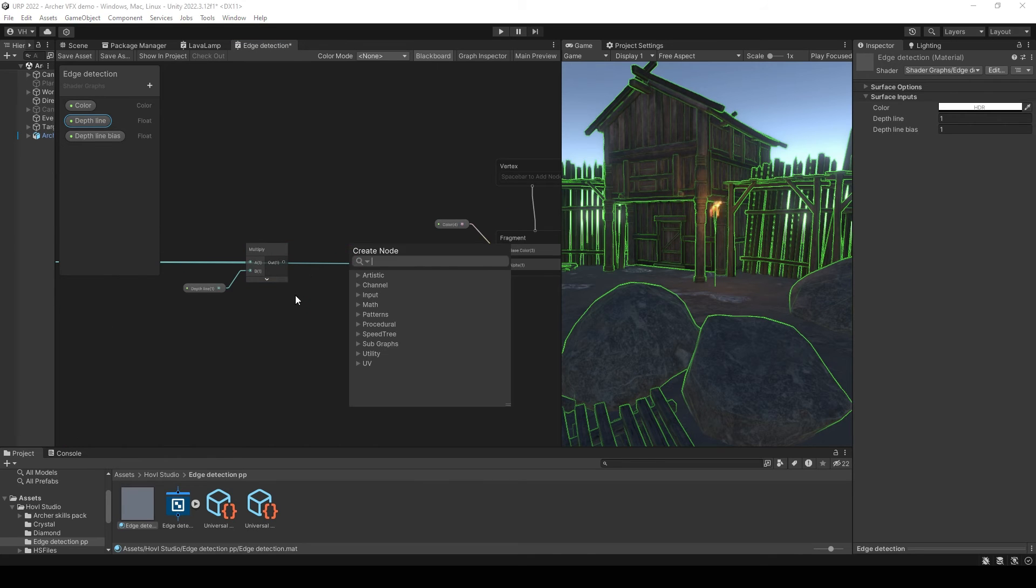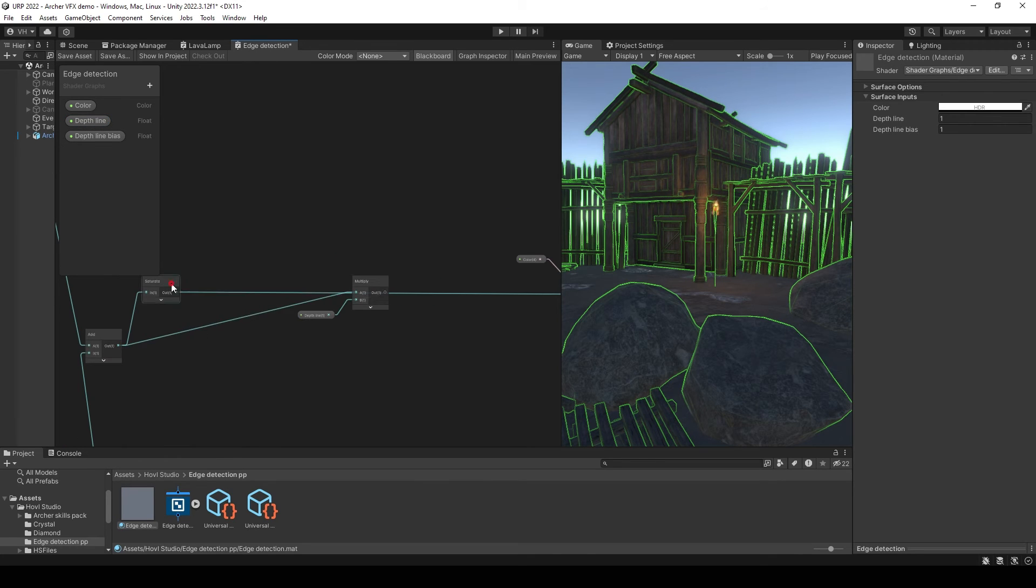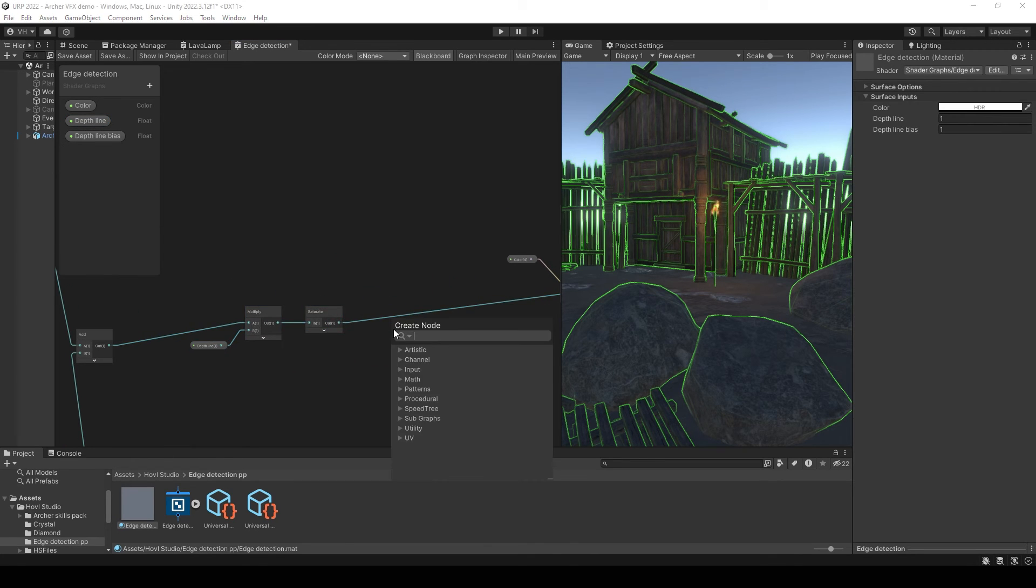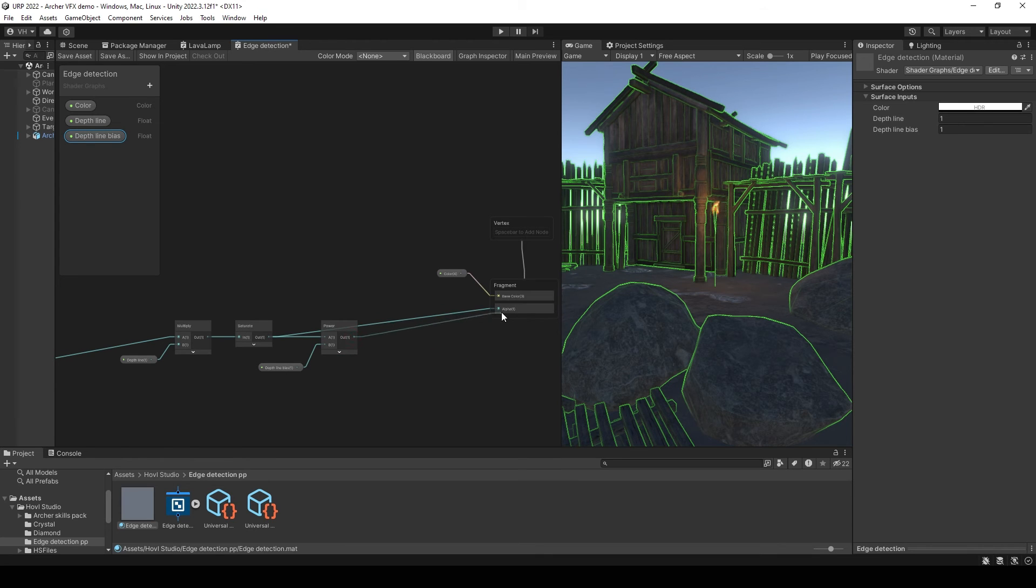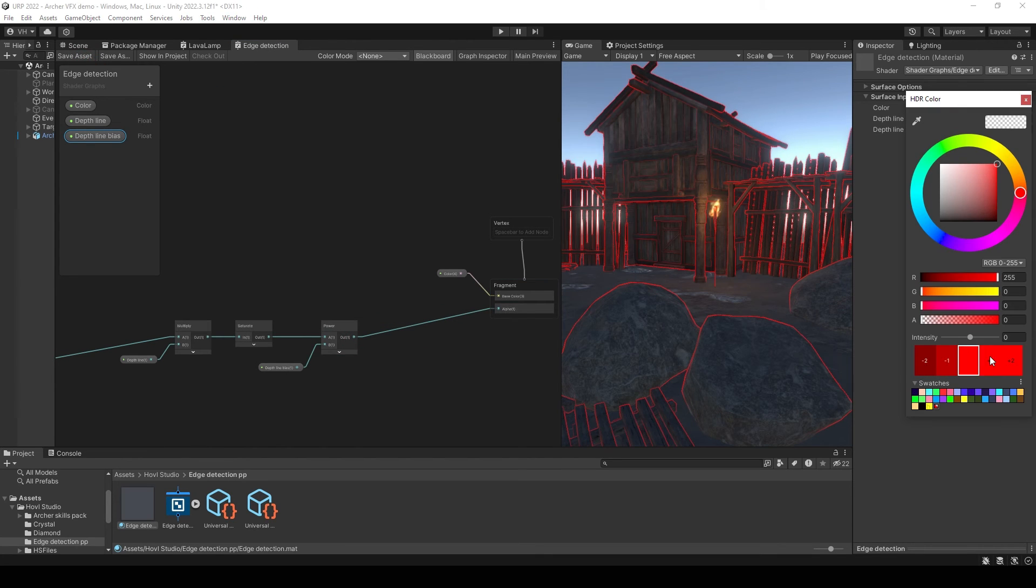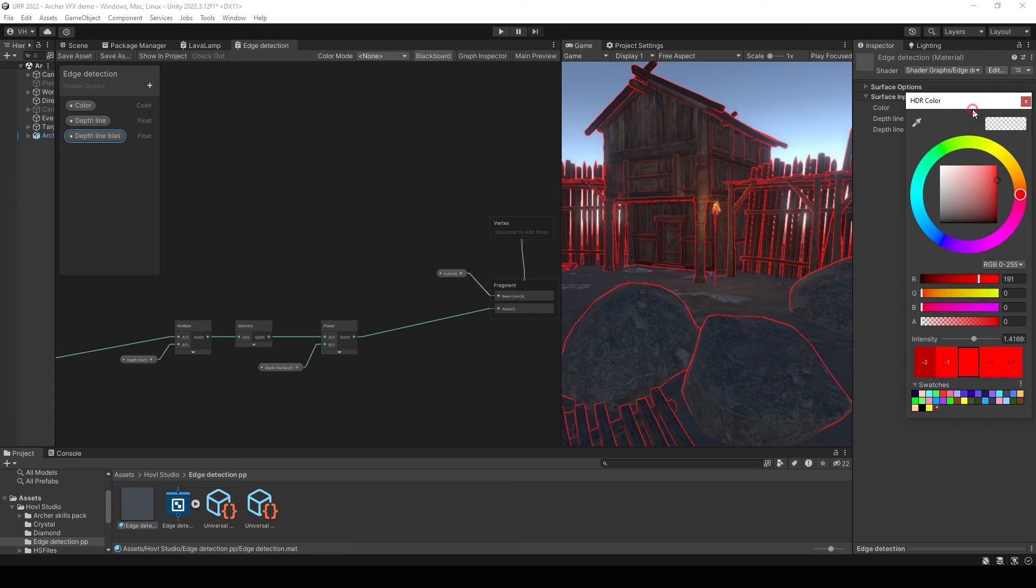Connect it to saturate node, then use power node to control depth line bias and save it. Now you can play with material values.